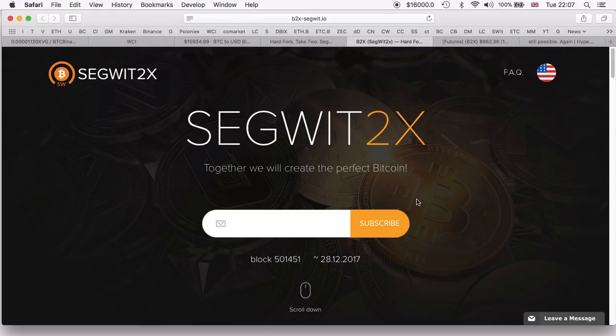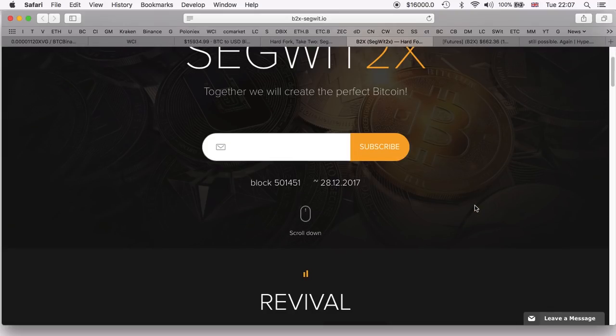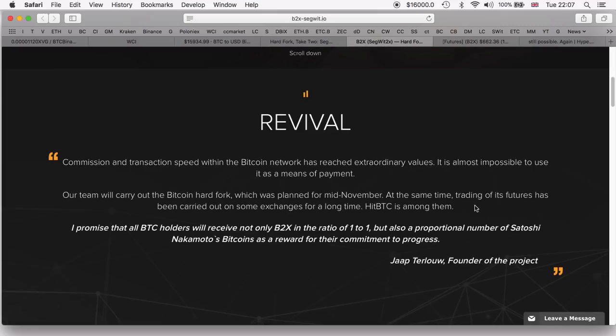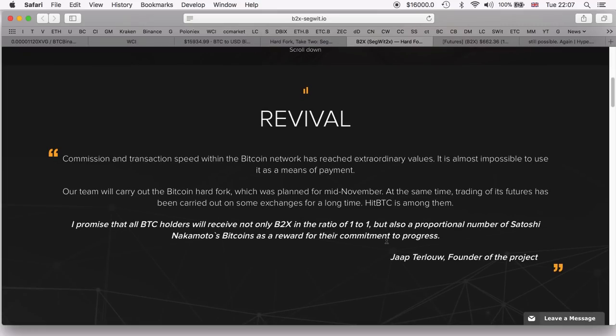Not quite sure how we should feel about it. I'm not too excited - this is one of those things that we don't have control of. As you can see, they promise to give a one-to-one ratio for the amount of BTC you're holding.